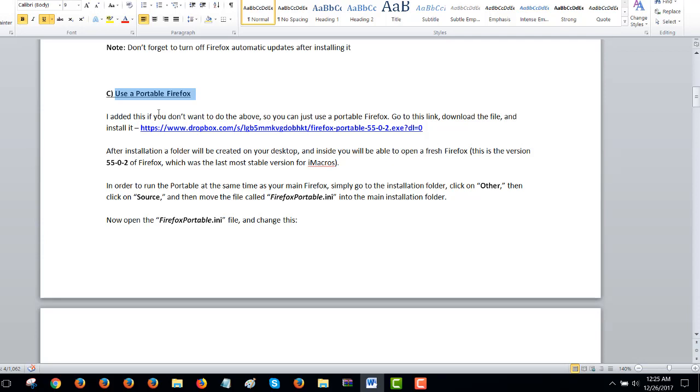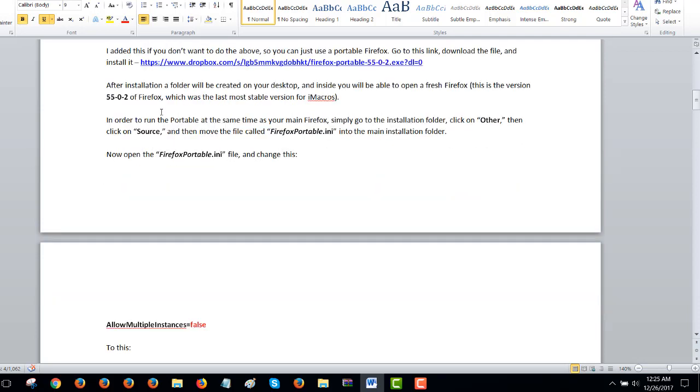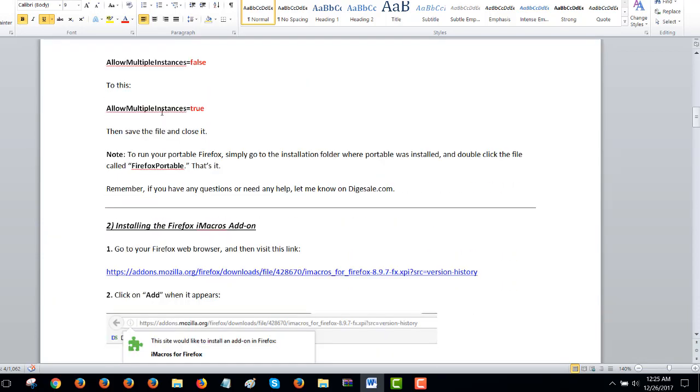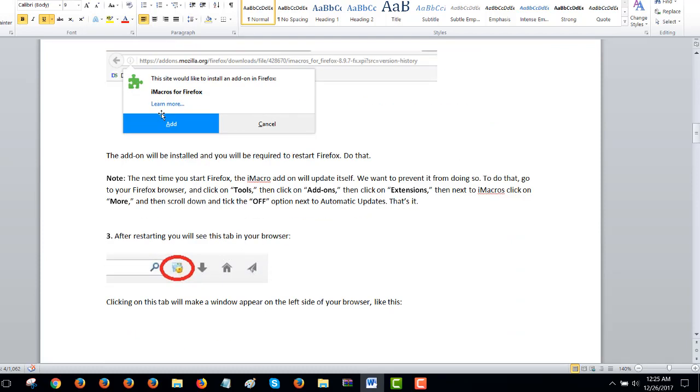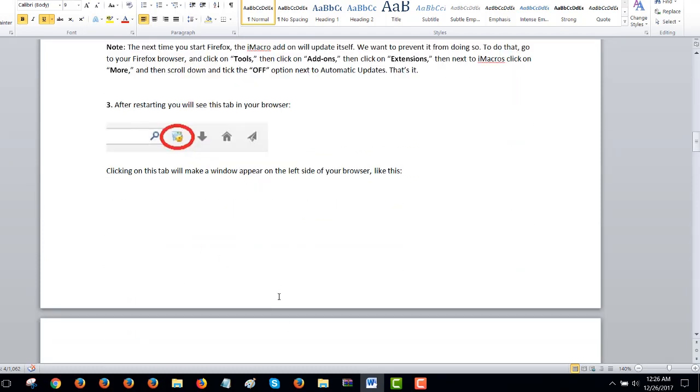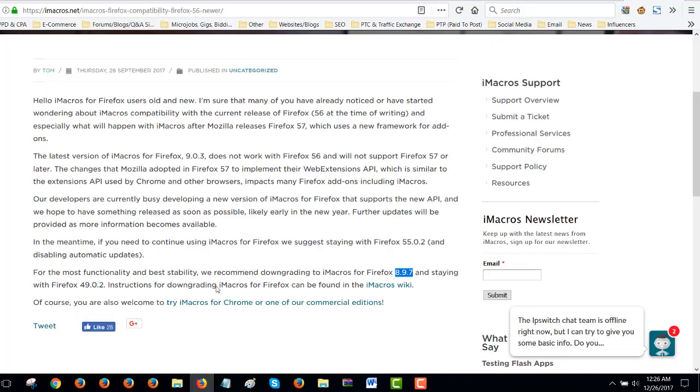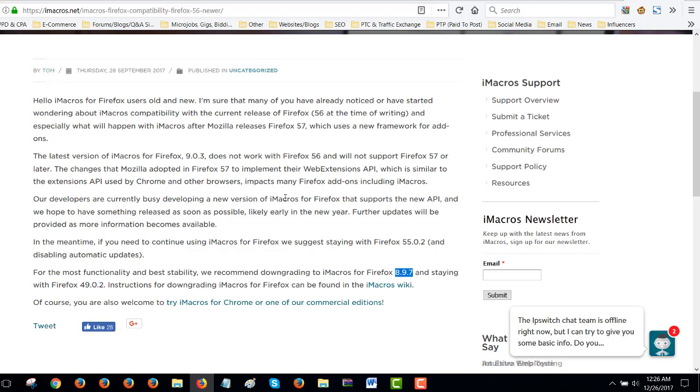And you can have that running all you want. And iMacros work great. I mean, I'm still working. I'm still collecting a lot of points using my scripts and doing my operation. So that's just what I wanted to tell you guys. Now, these guys here, the iMacros developers, whatever, they said that they're going to try to come up with an update by the end of the year. I don't know. Did they say it here? Maybe I read it somewhere else. We're busy developing a new... Okay. Our developers are busy developing a new version of iMacros for Firefox that supports the new API. And we hope to have something released as soon as possible. Likely early in the new year.